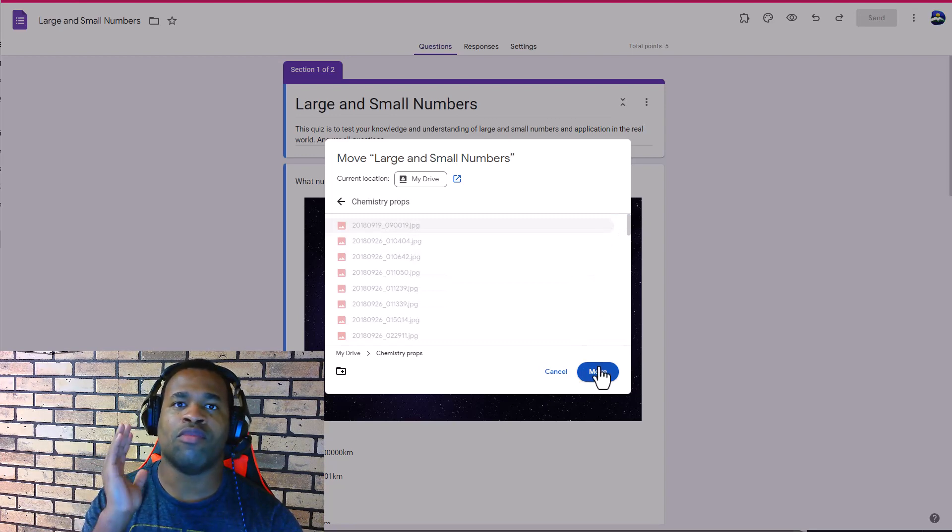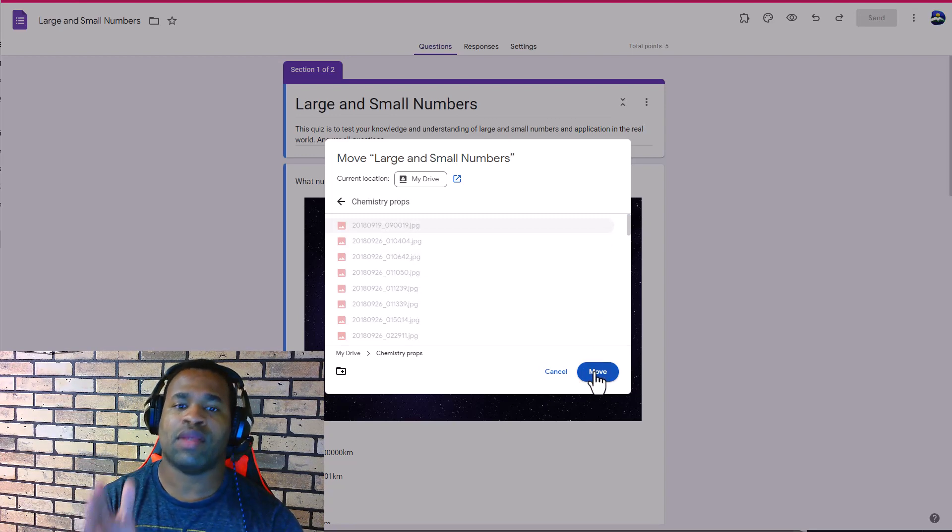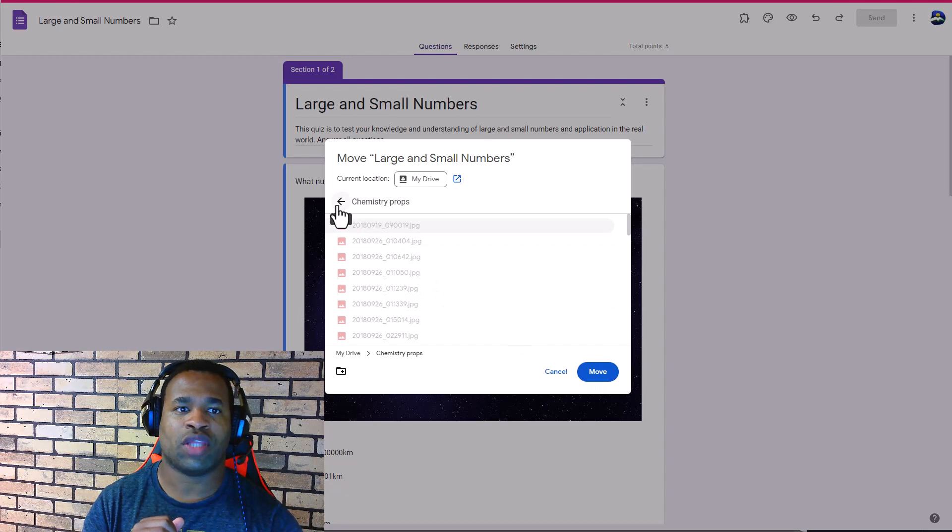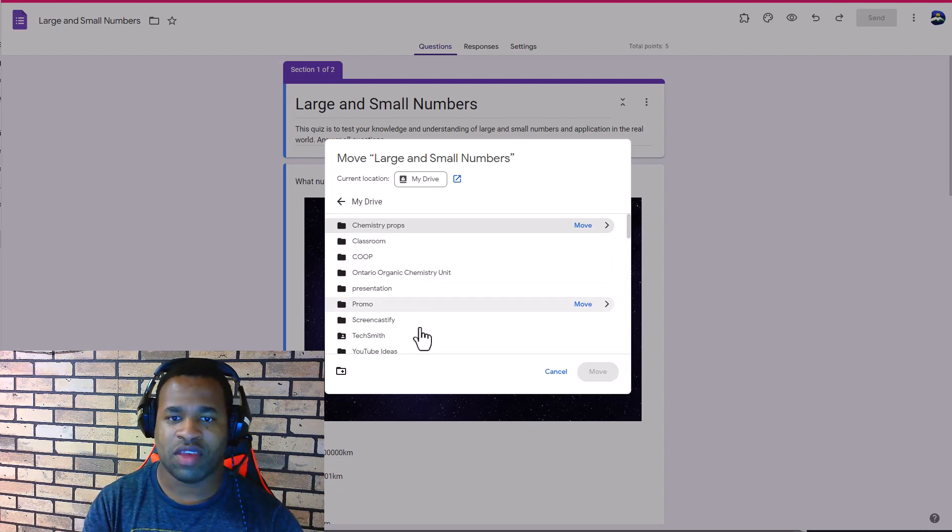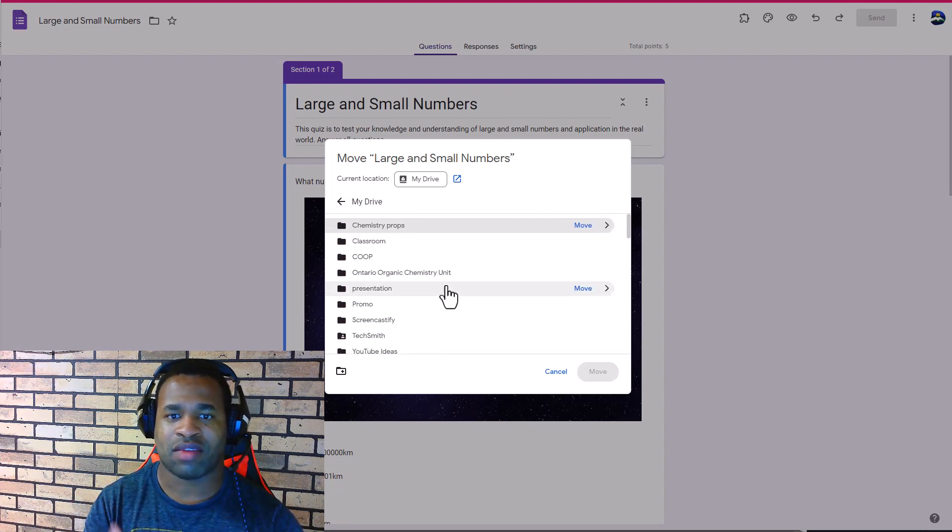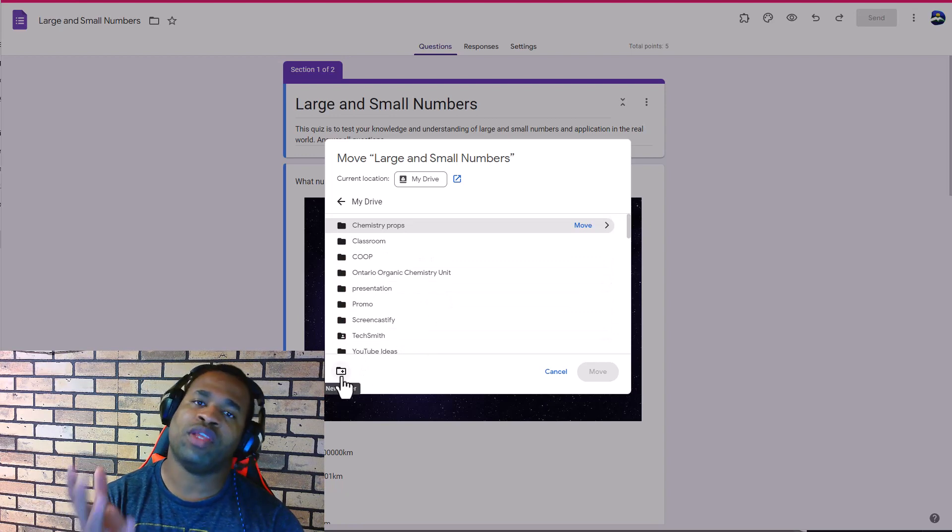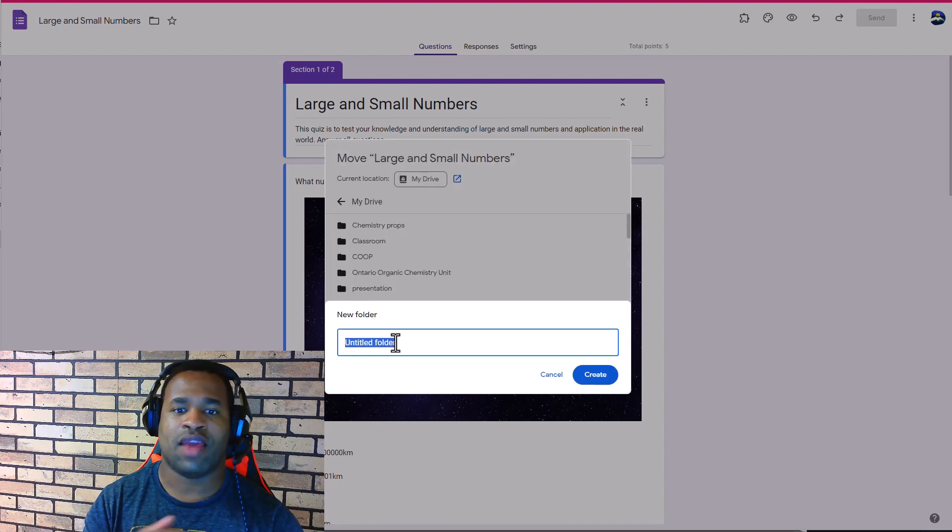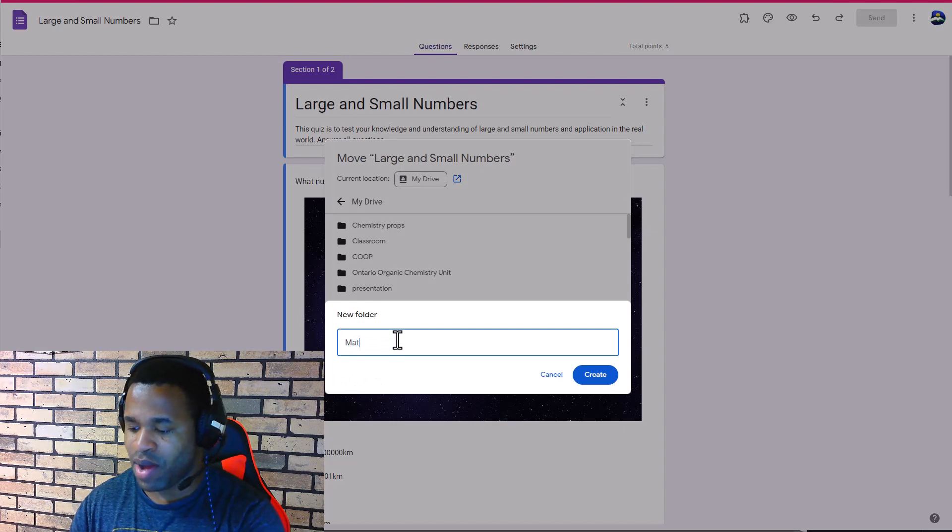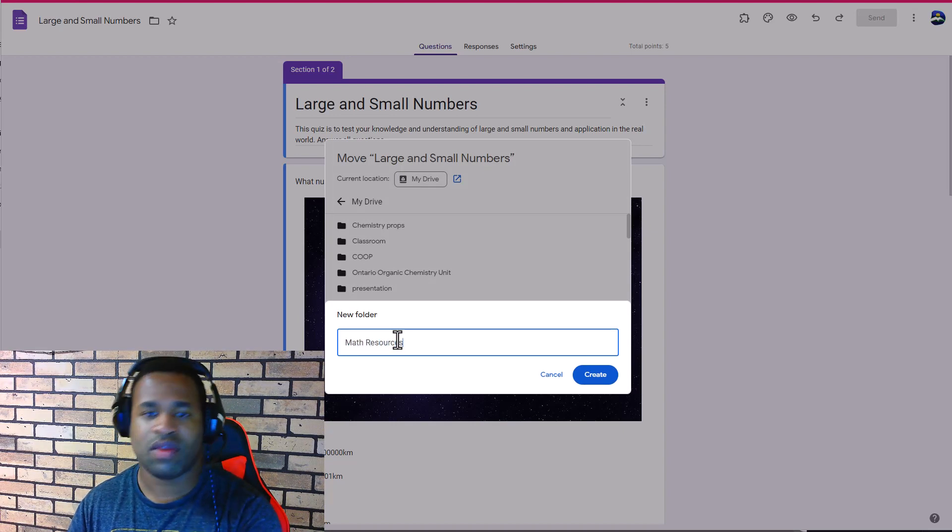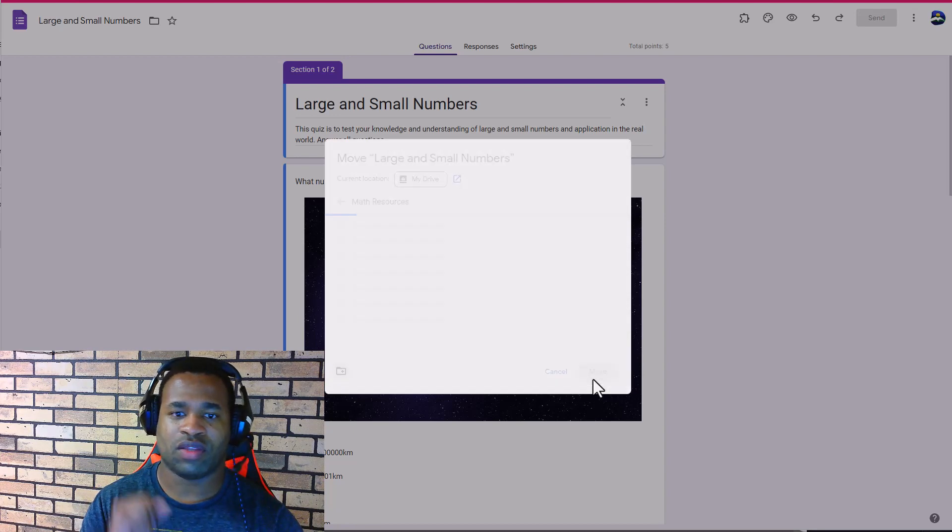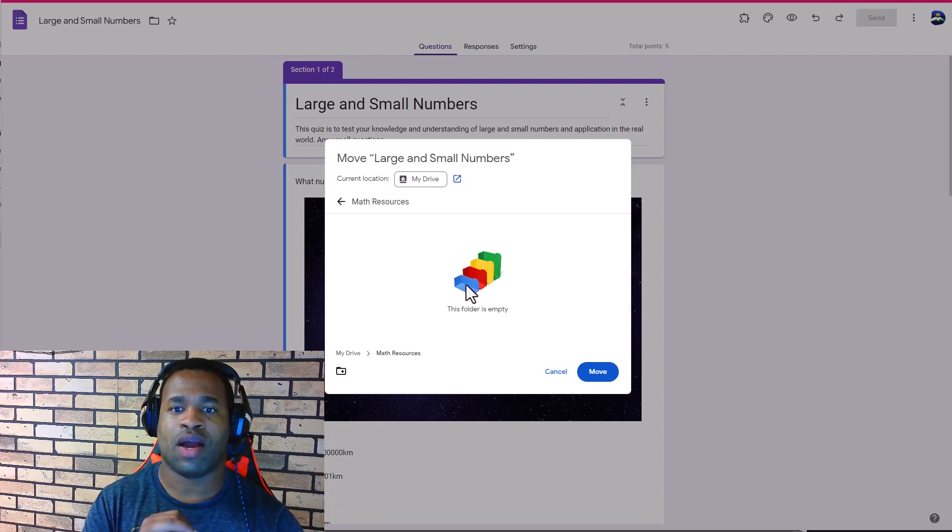There we have it to the location that you want. This doesn't have the math category here, so you're going to create a new folder by clicking on this. You can just type here Math Resources, and once you're done you hit Create.